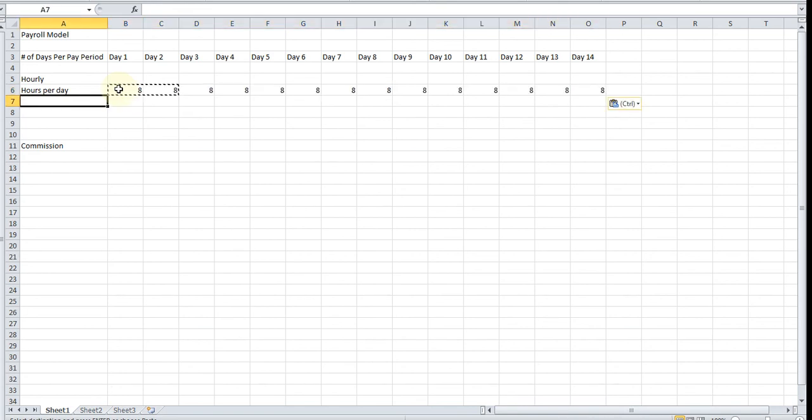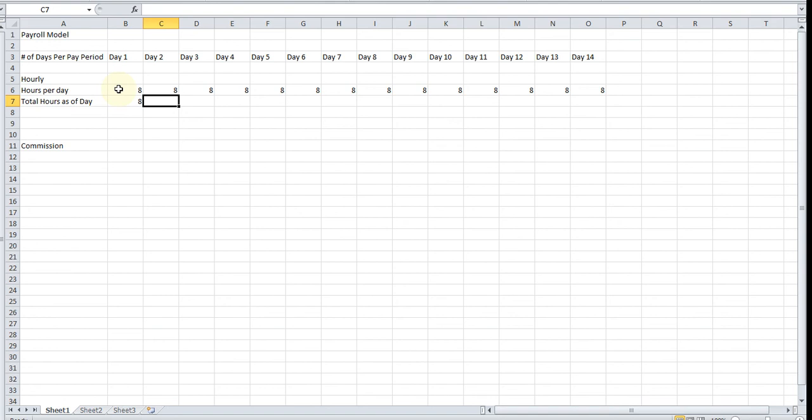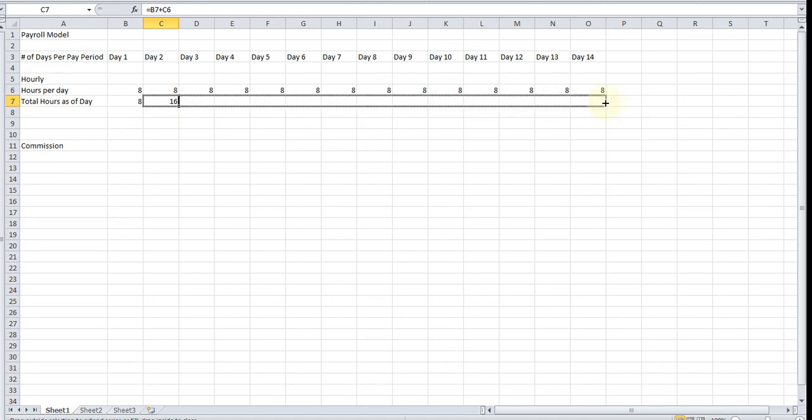Now we're going to want to add up the total hours, so this row is going to be called total hours as of that particular day of the pay period. We're going to insert a formula here, and the formula is going to be the total hours as of the previous day plus the total hours as of that day. Then we're going to drag it across, so as you see on the second day it's 16 hours, third day 24 hours, and so forth.